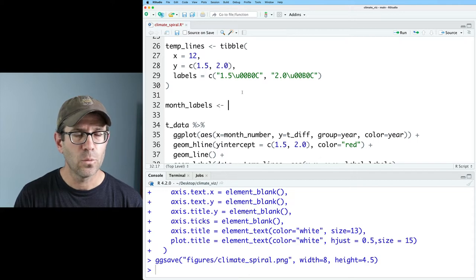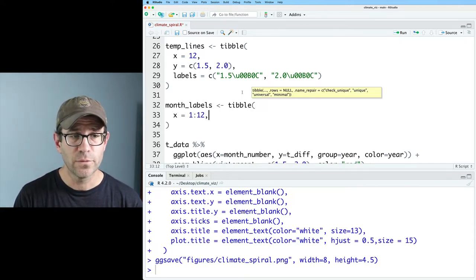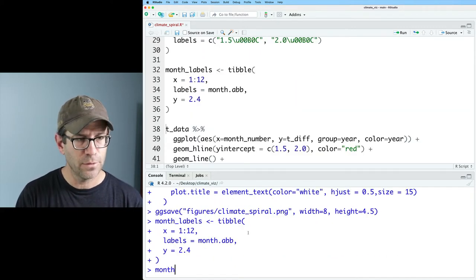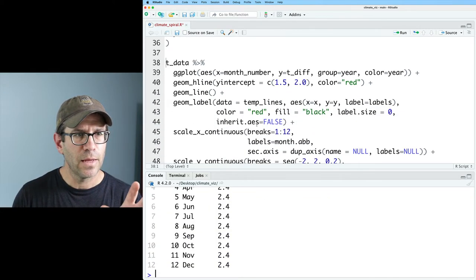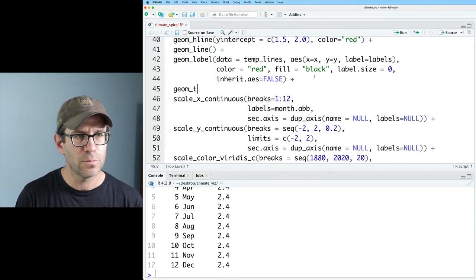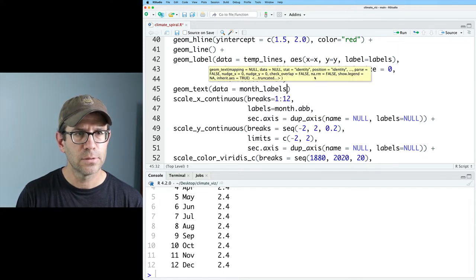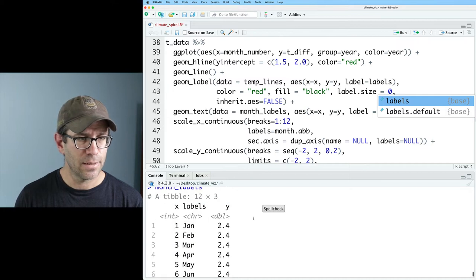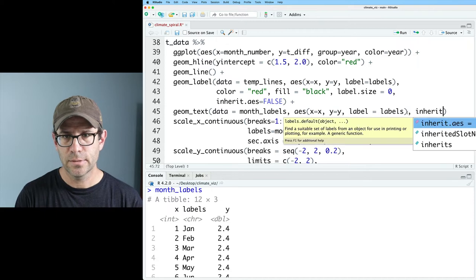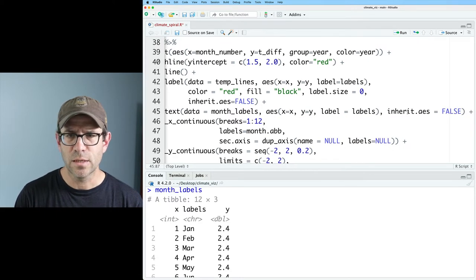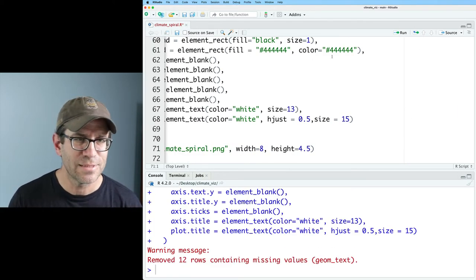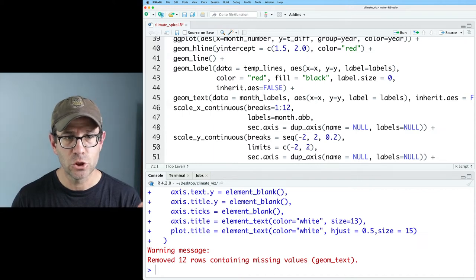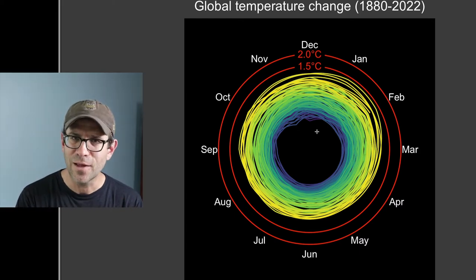Now I'll create a data frame of months and their positions. I'll do month_labels as a tibble with x from 1 to 12, labels set to month.abb, and y set to 2.4. Then I'll add a geom_text layer with data = month_labels, aes(x, y, label), color = 'white', and inherit.aes = FALSE. Running this, it complains about missing values because y = 2.4 is beyond the current y limit of 2, so I'll update the y limit to 2.4.